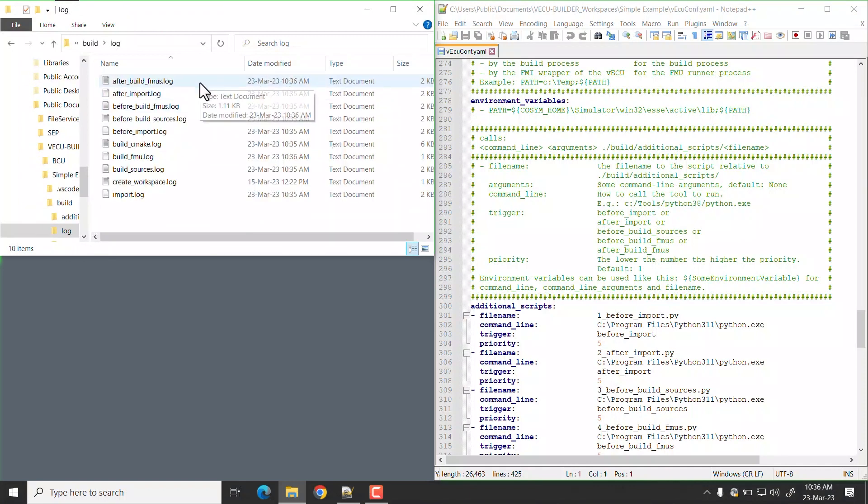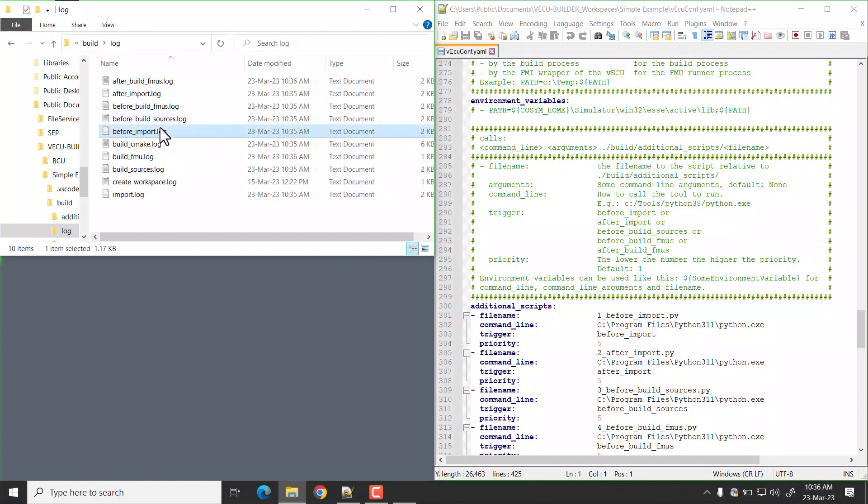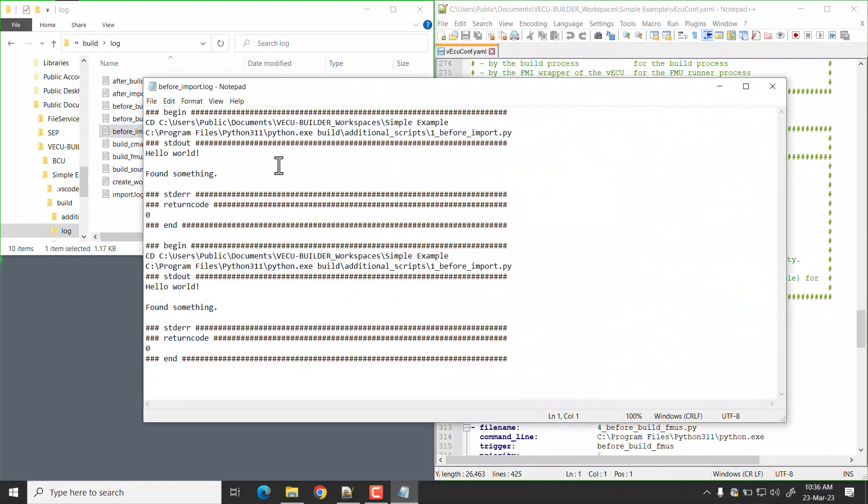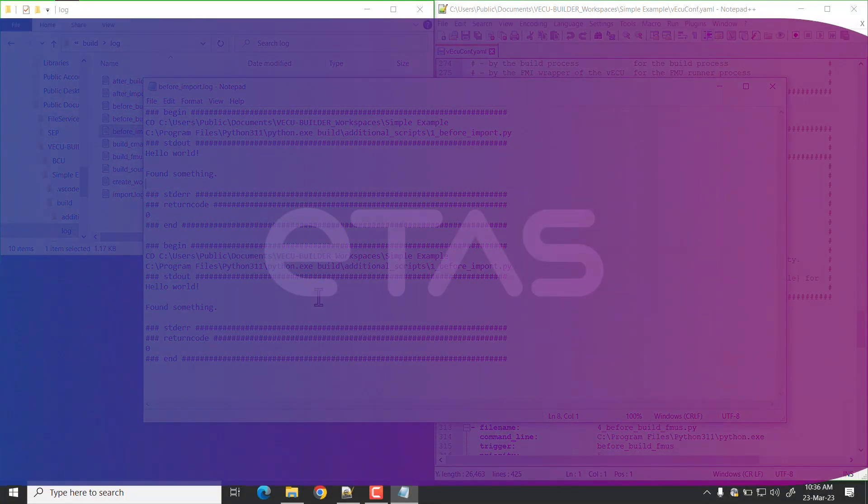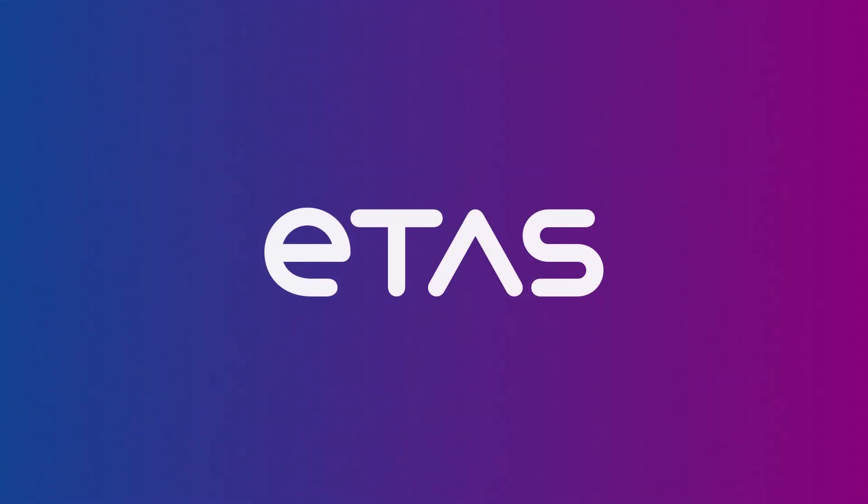For example, this is the log file corresponding to the before imported additional script. Thank you for watching and see you next time.